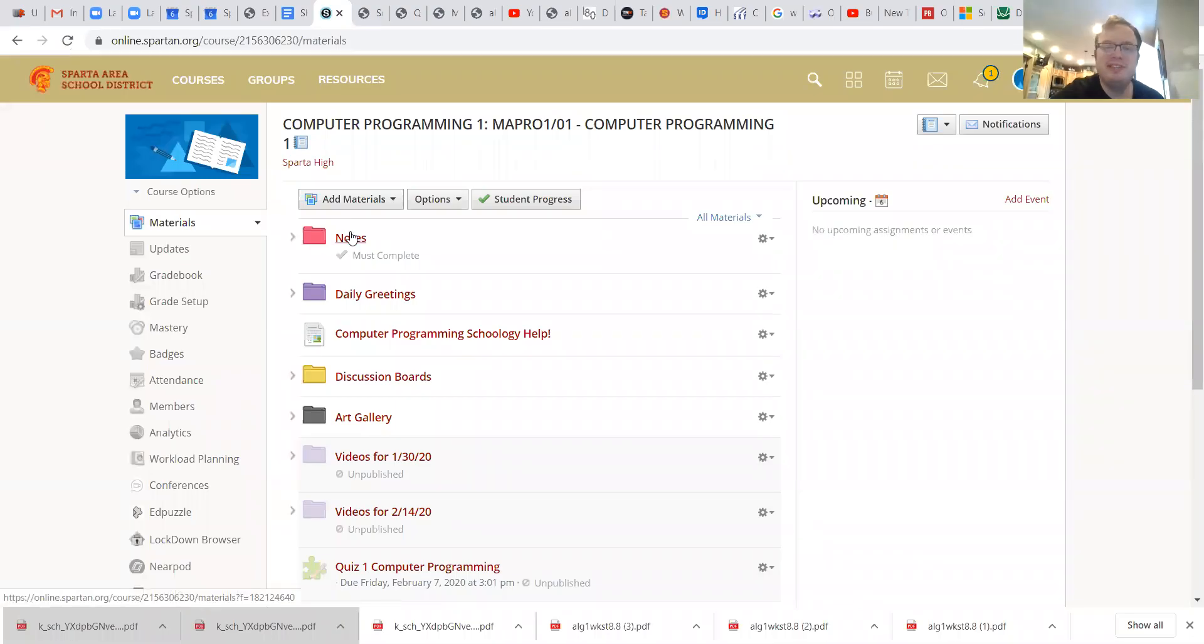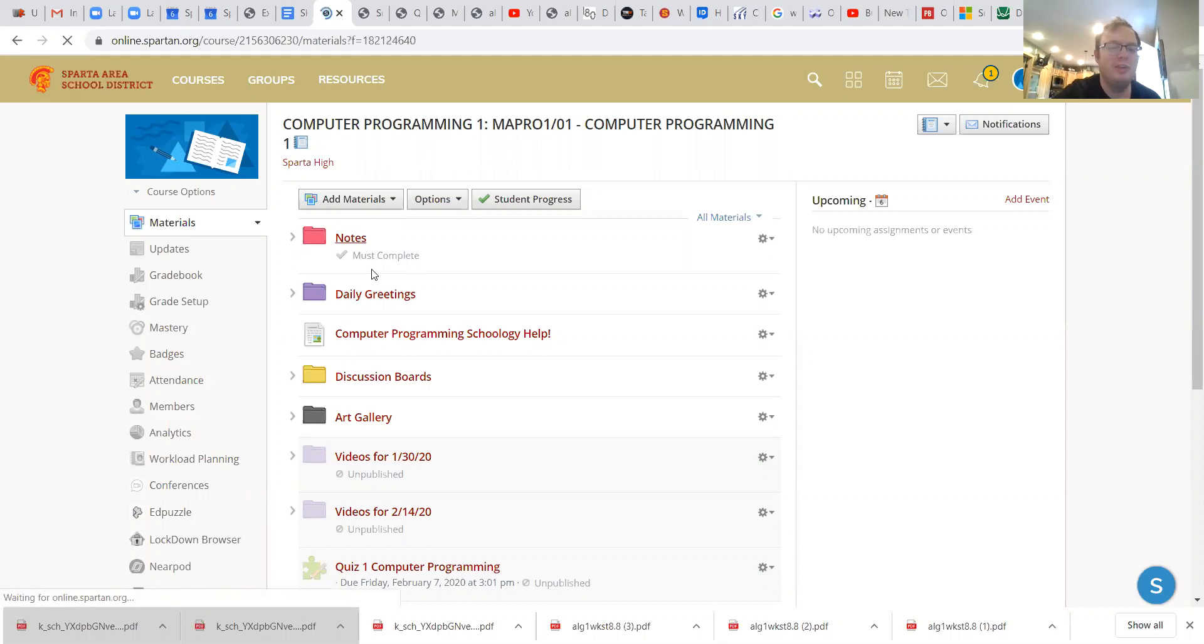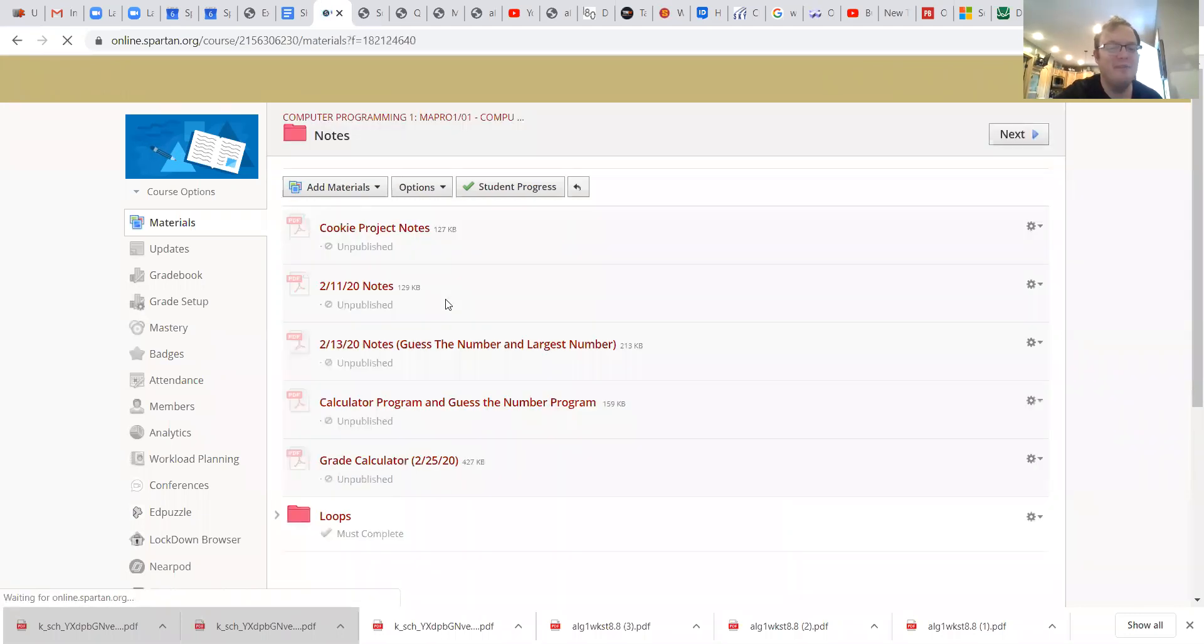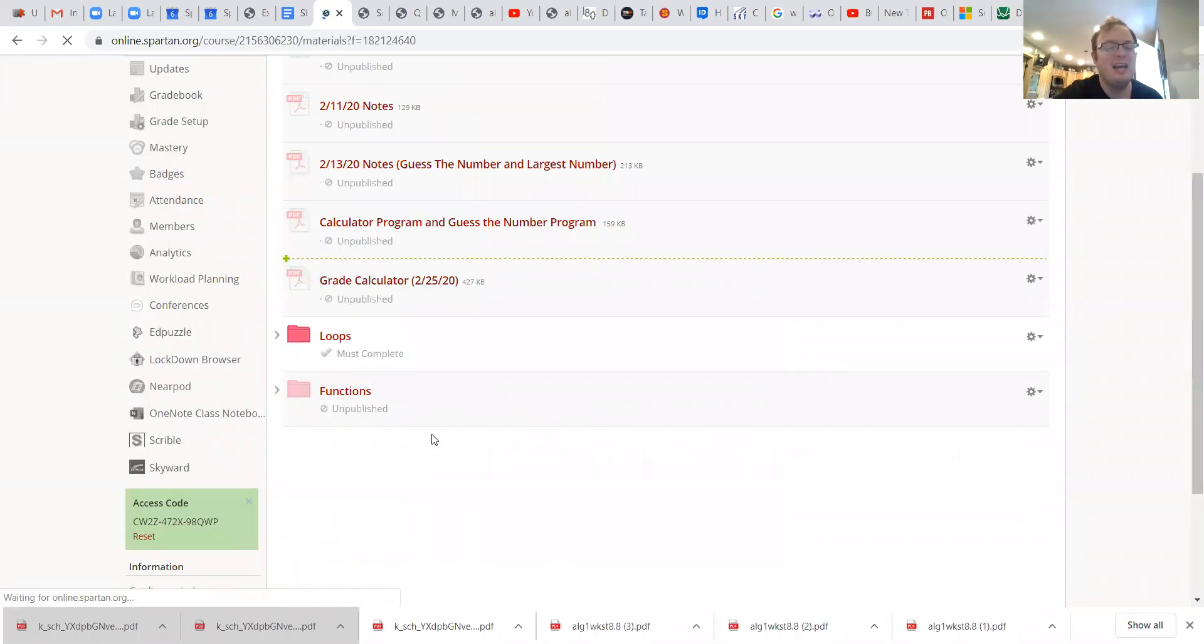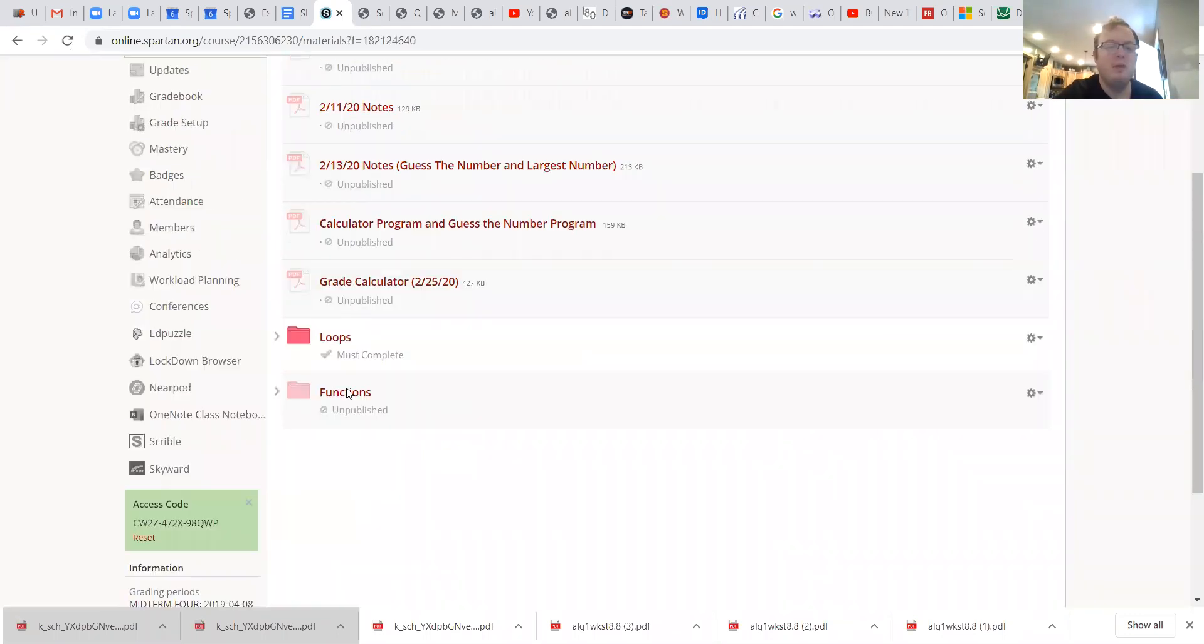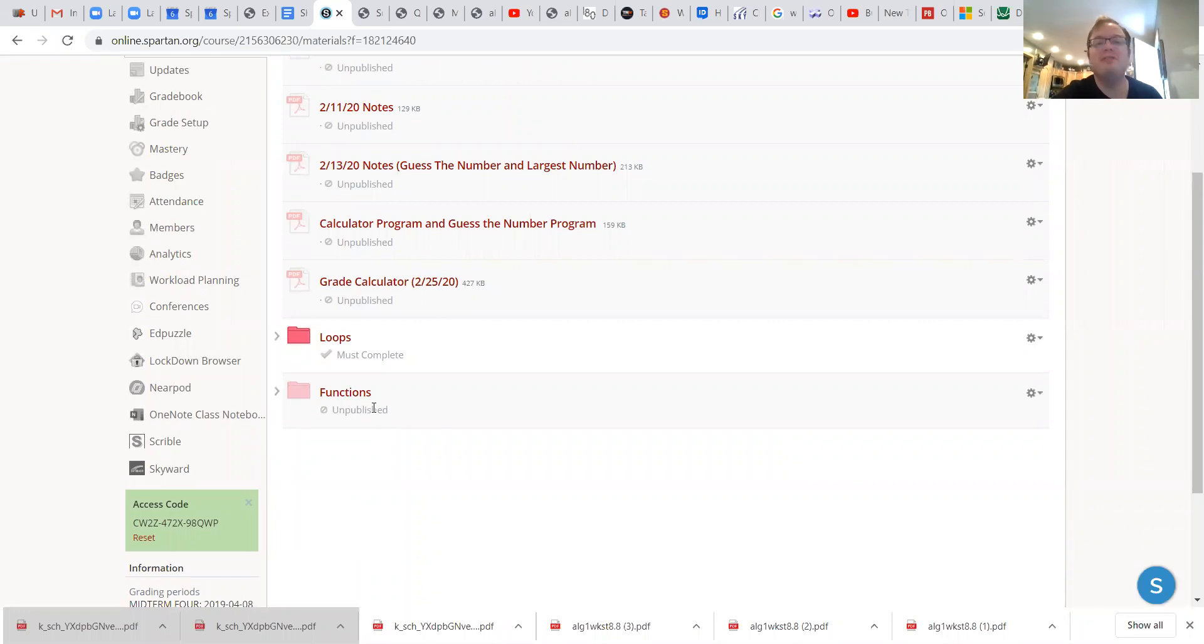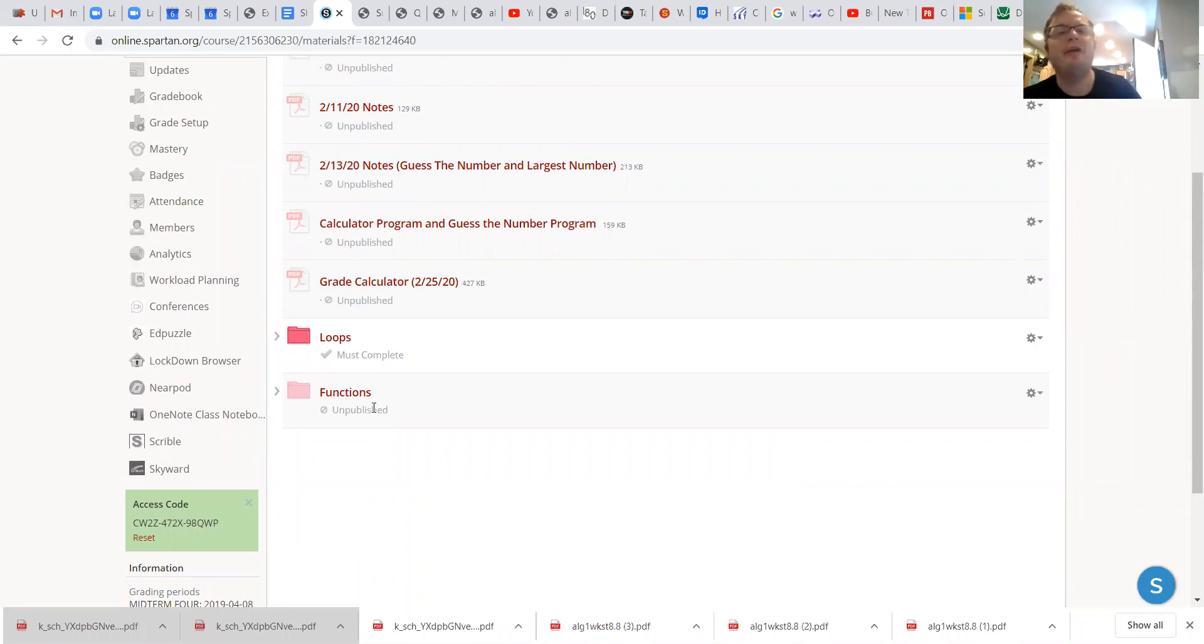Everyone, I hope everyone's having a great day. Here is a new day of learning. What I have for you guys today is pretty simple. We're done with loops and we're gonna be starting something called functions. This is gonna be our last topic that we're gonna be talking about in computer programming.